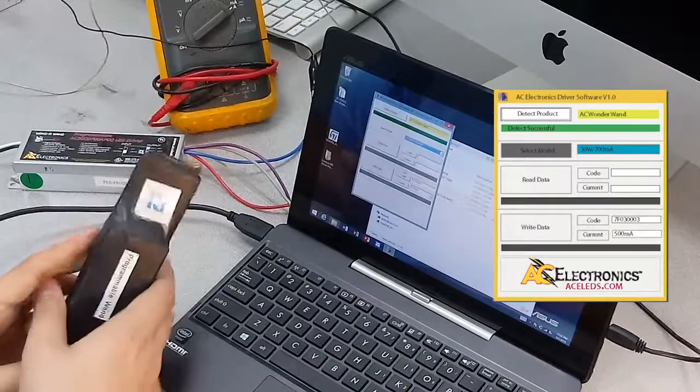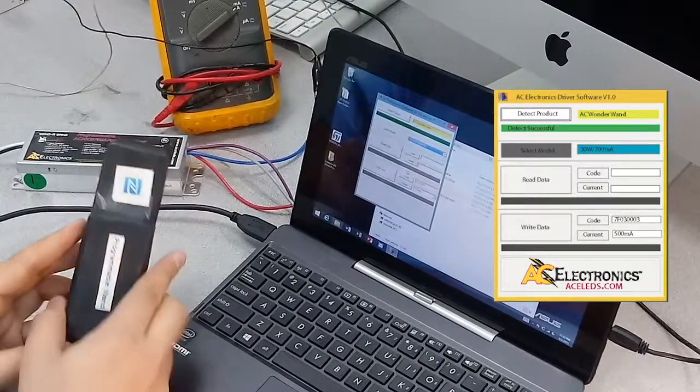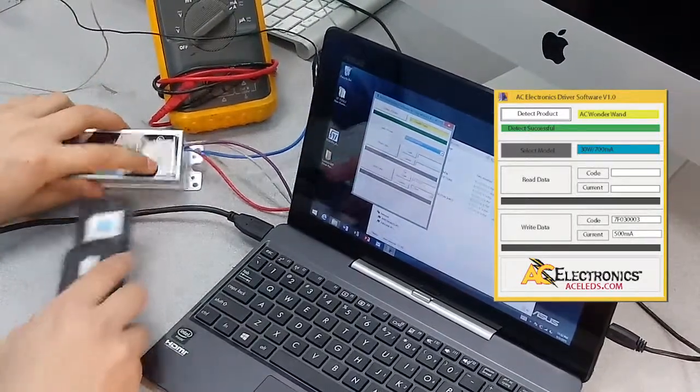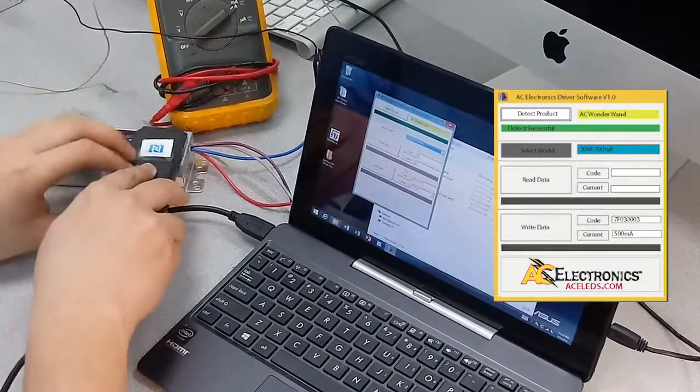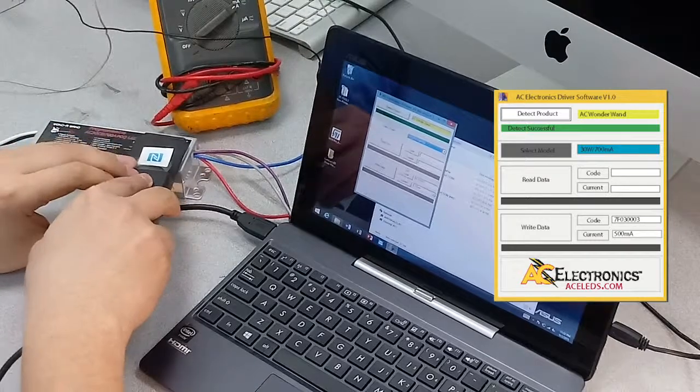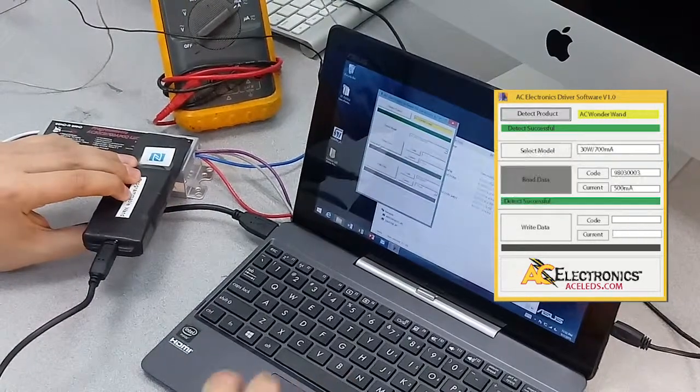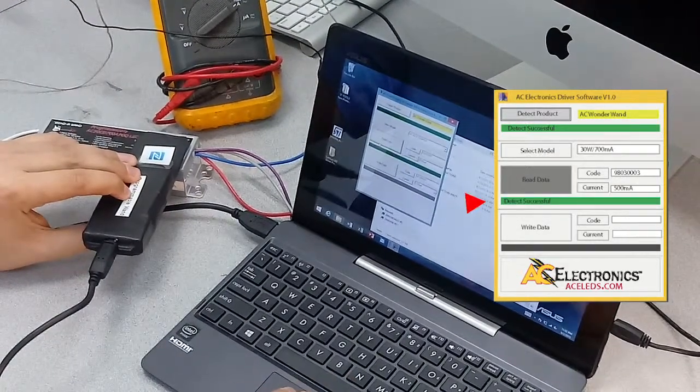So first thing you want to do is put your wonder wand up to the NFC tag right over here, about right there. Hit read data, read successful.